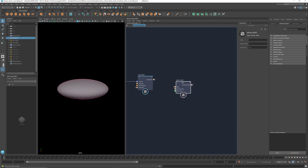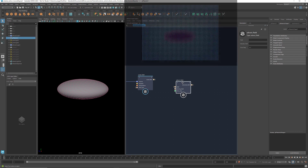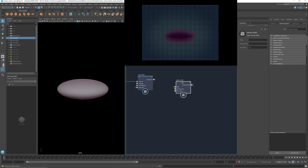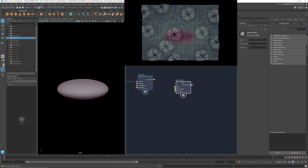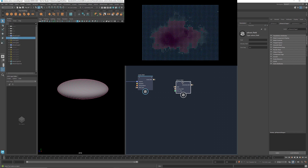Advection is the transport of a substance by the motion of a fluid, and the properties of the substance are carried with it during the advection. What this node does is that it takes an input field, either scalar or vector, and uses a velocity field that we provide to drive the advection of the property associated with each position of the input field. The result is a field with changed values that reflect the advected property.